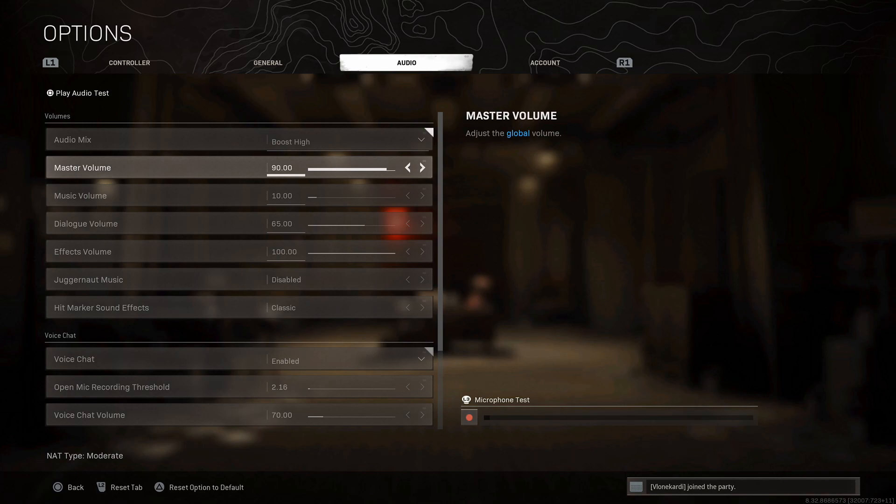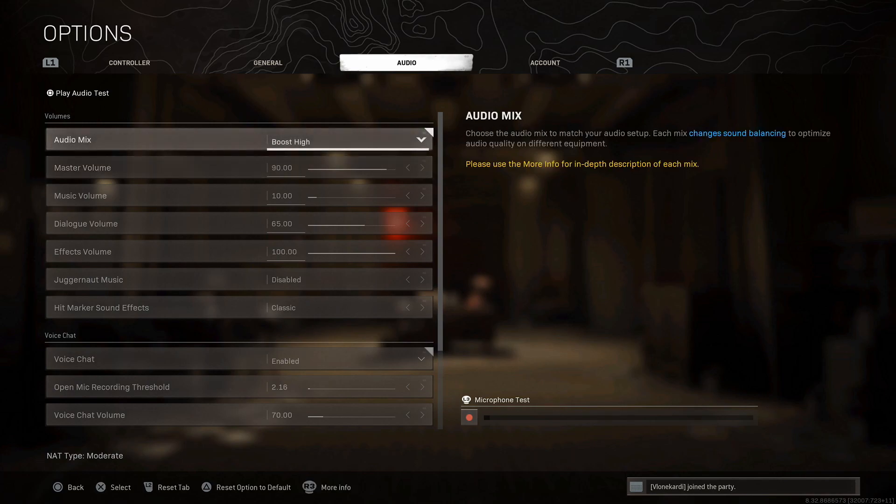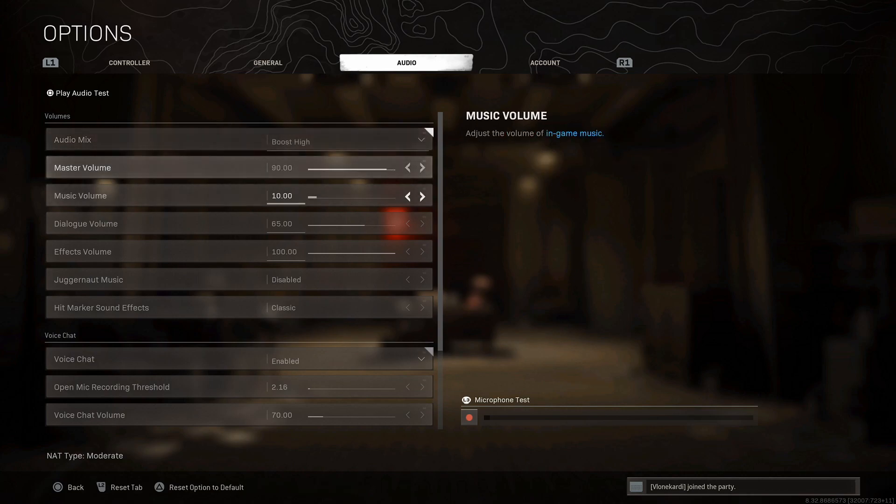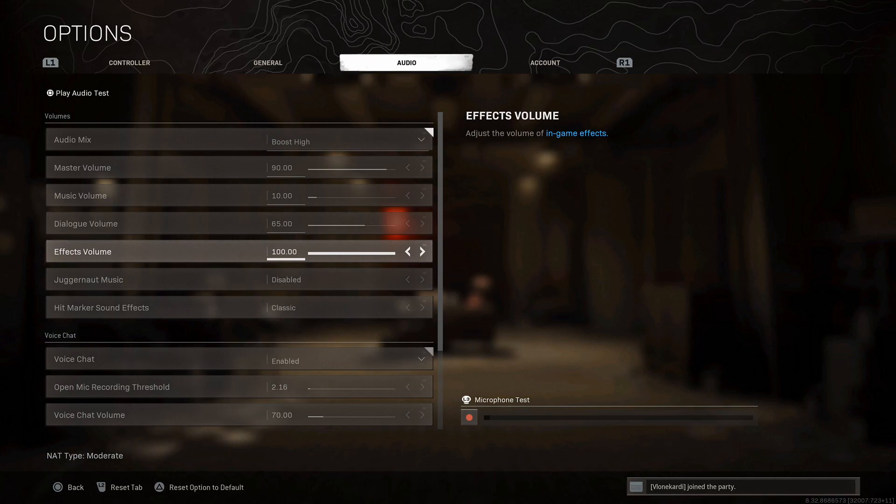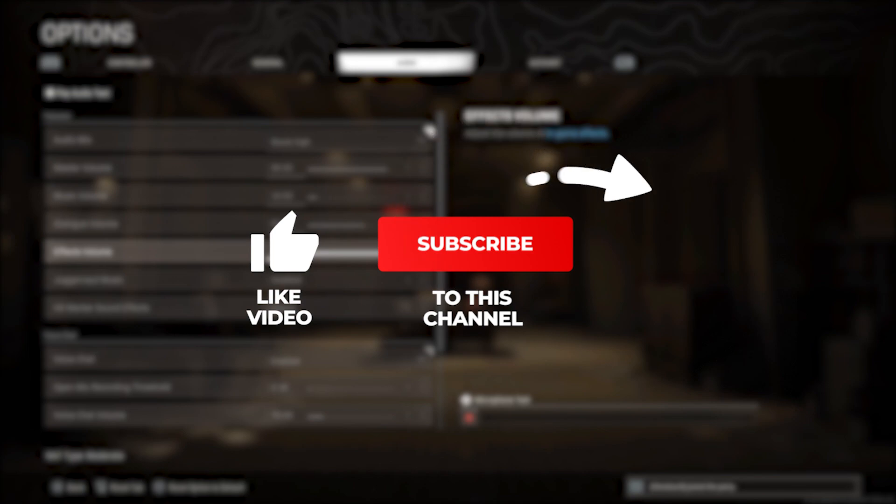I did a sound setting video a while ago and this is the updated version. We're not just going to go over the best Warzone settings like the best audio mix, but also the best types of headphones depending on how you have it connected, plus extra things you can change in your console to improve.